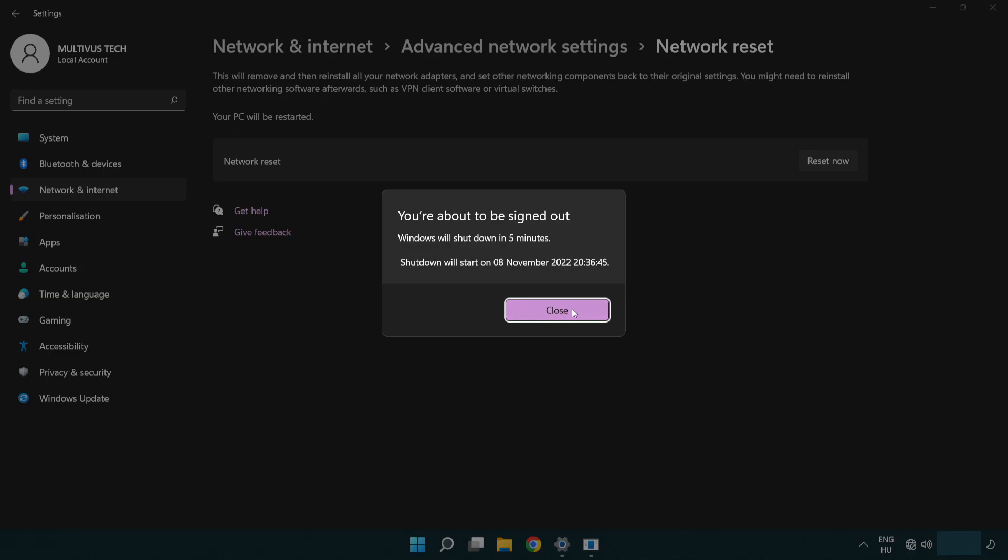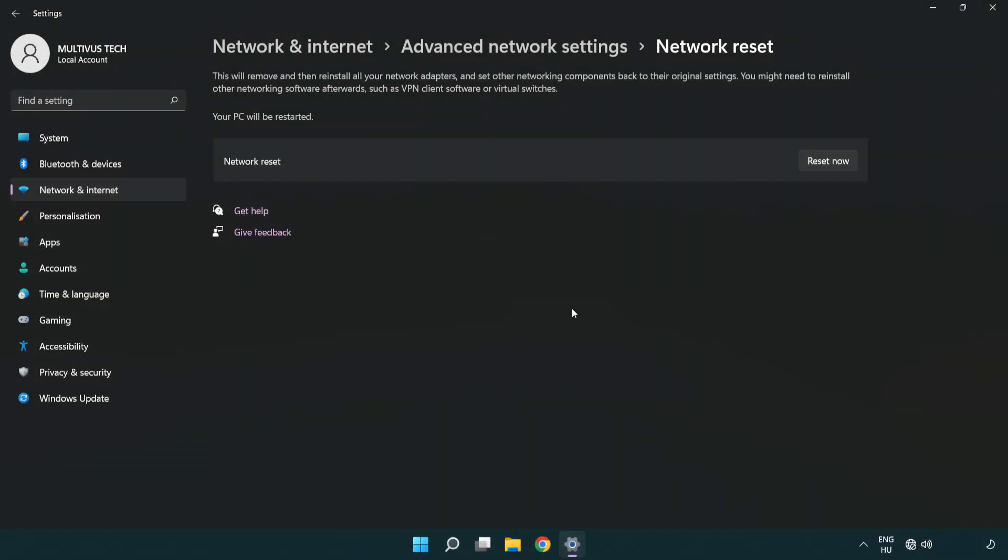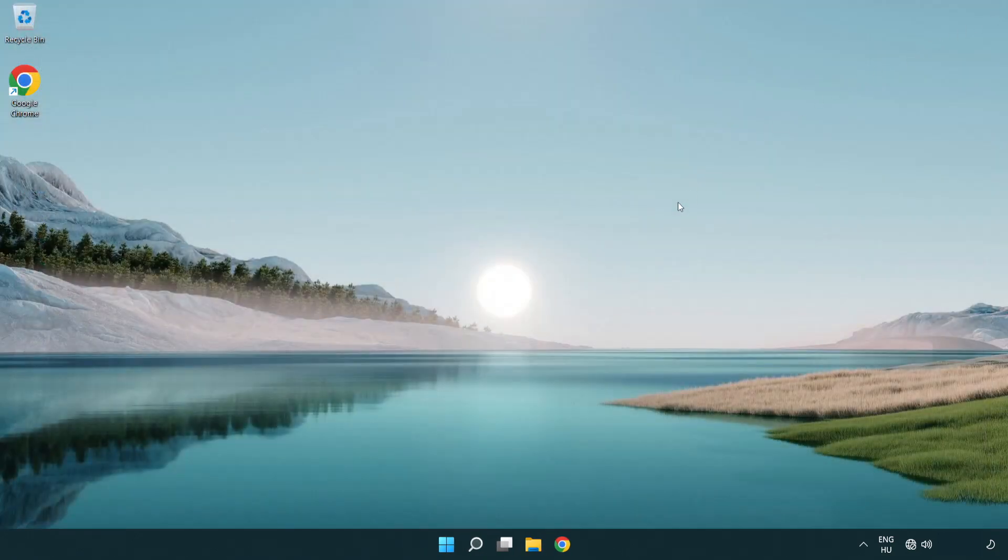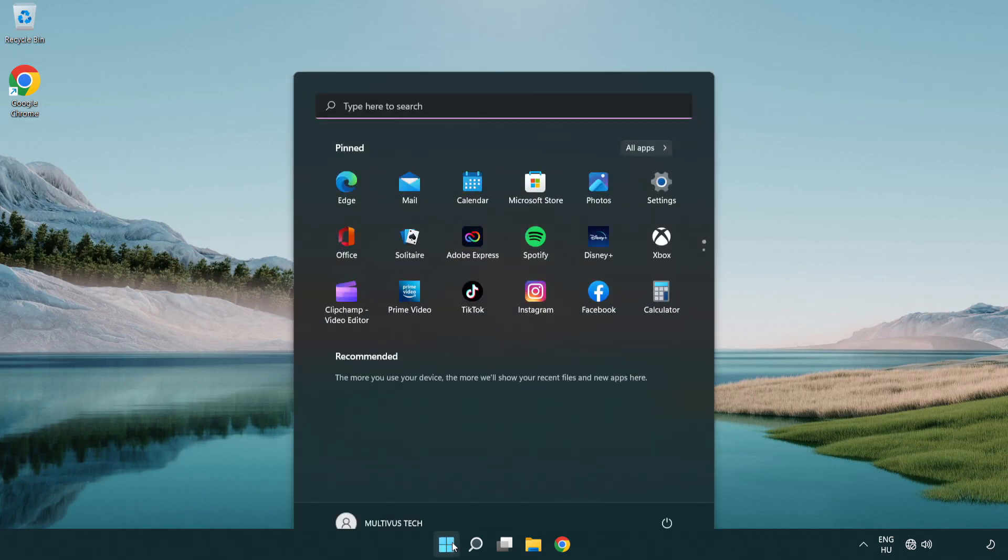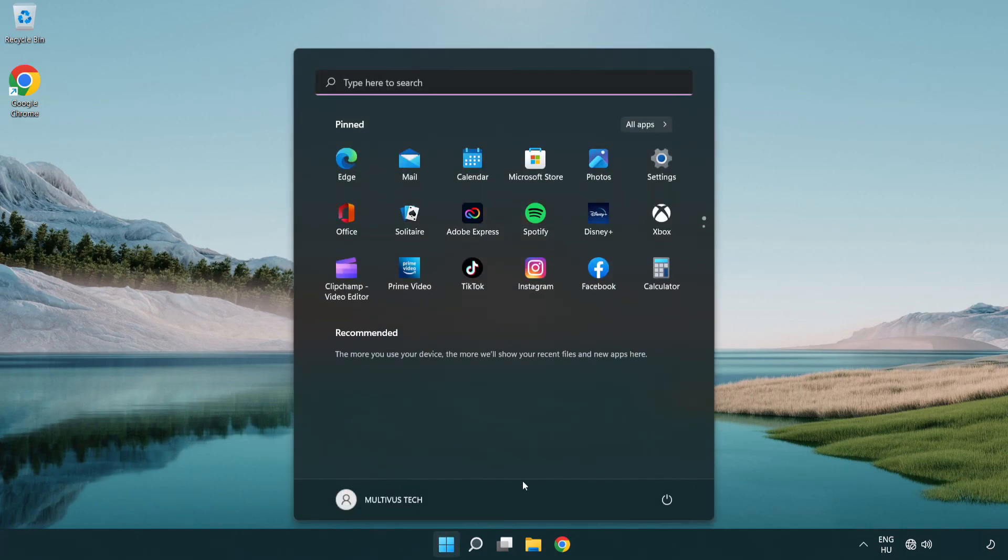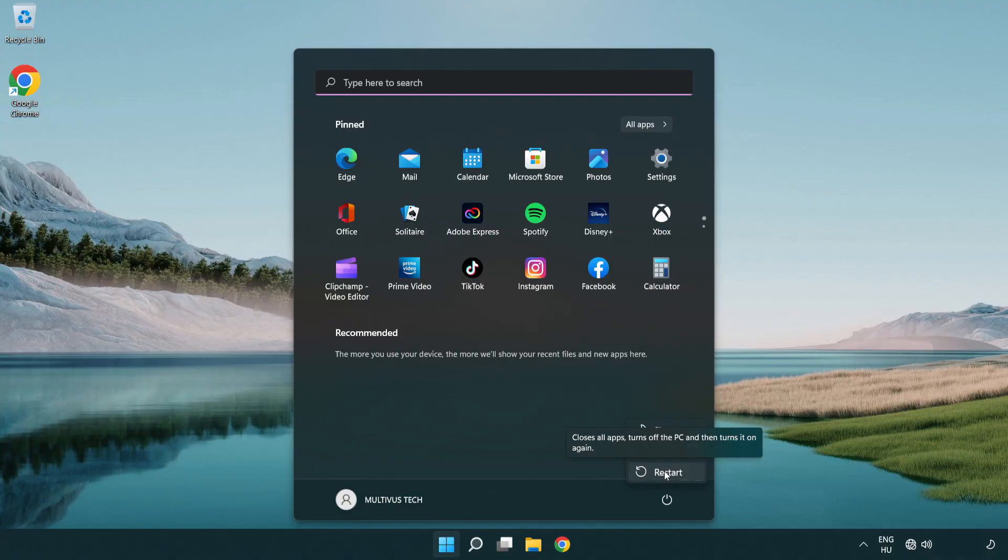Click close. Close window and restart PC. Problem solved. Like and subscribe.